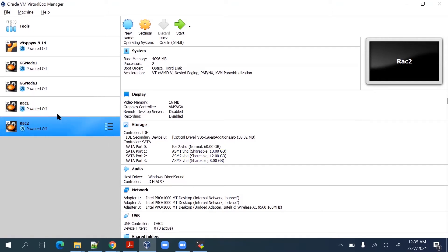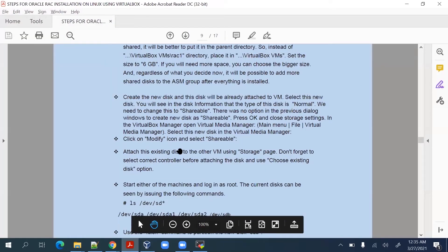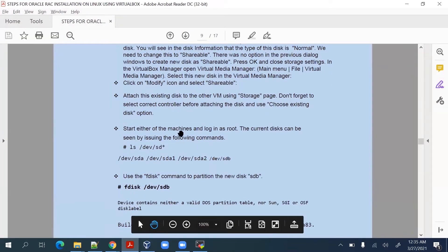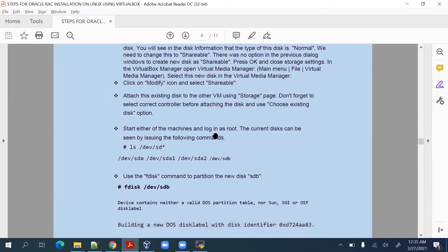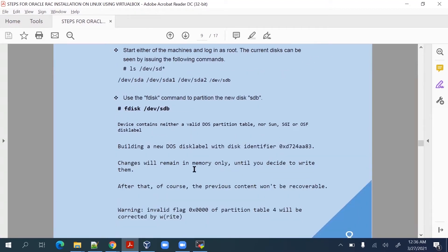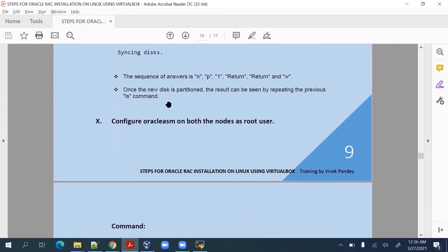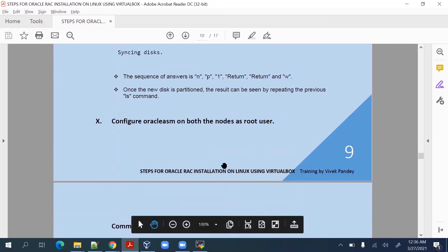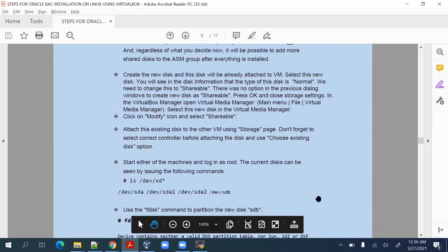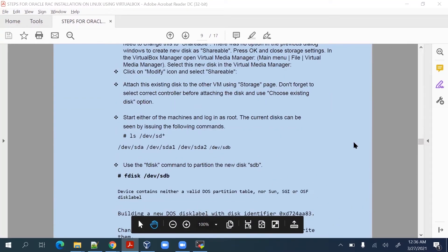Next we need to start either one of the machines, log in, and then make certain changes using the oracleasm commands. Basically we will be formatting all the disks one by one, and then there will be a naming convention we have to assign to each disk. We'll start node 1 and follow the instructions.